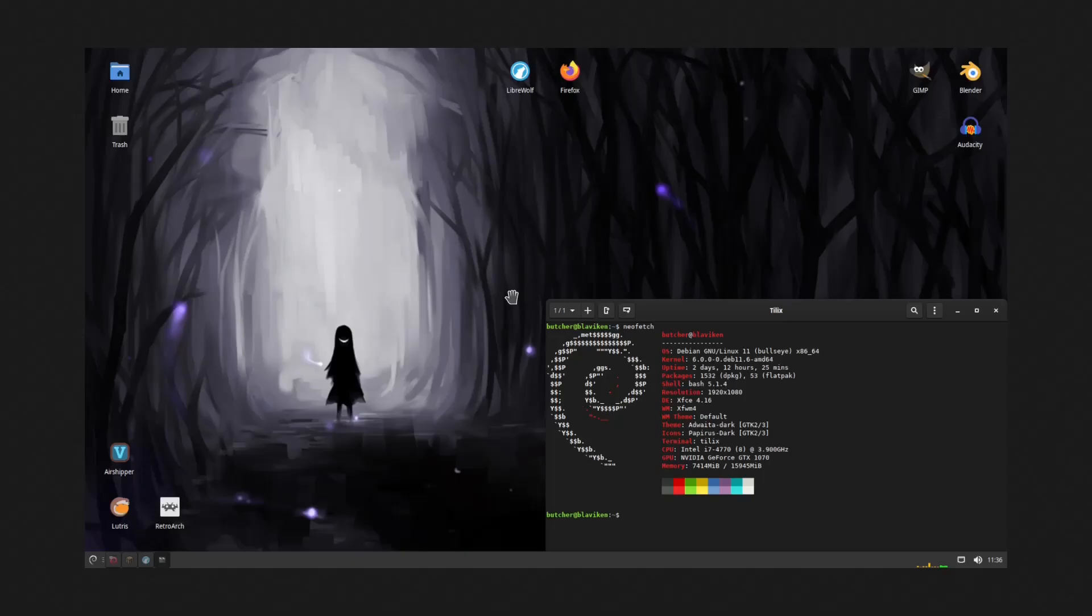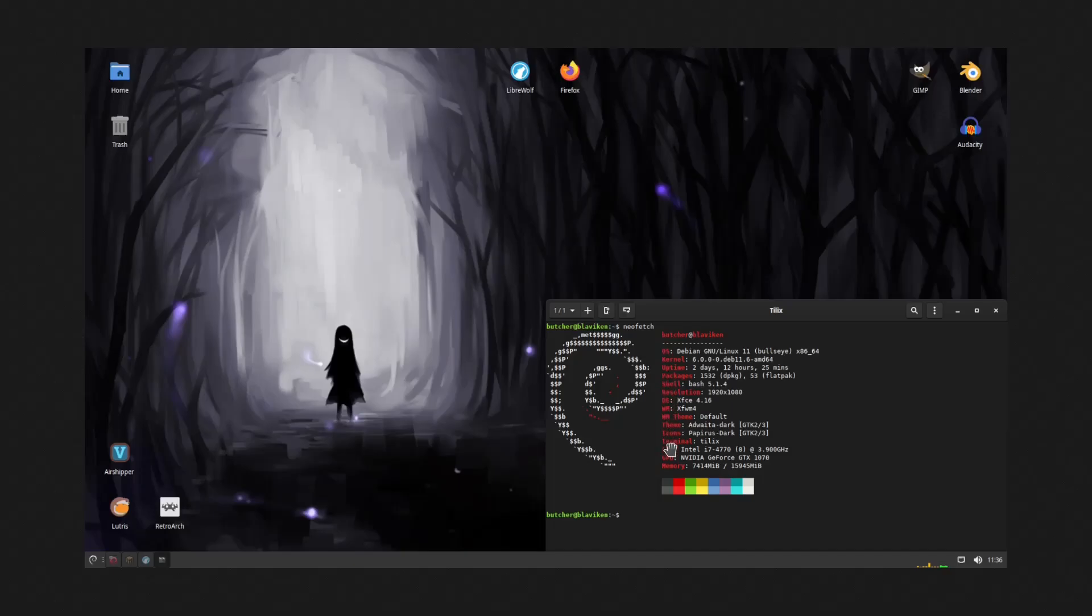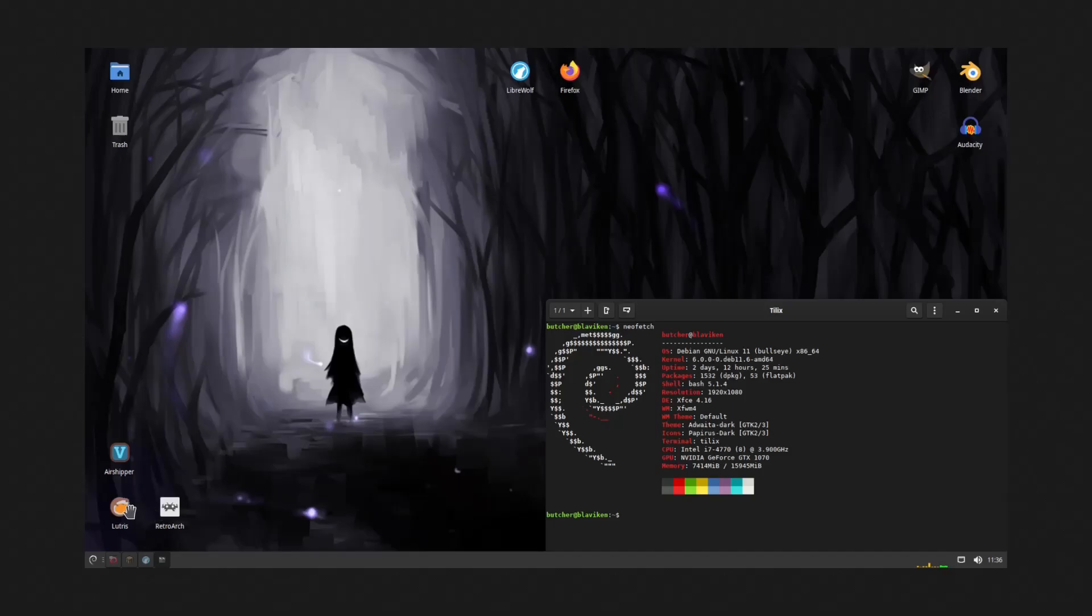As you can see right here, he's got a nice Debian setup. Obviously he's a lover of XFCE. He's running Debian Linux 11 Bullseye, 6.0 kernel. He's running an Intel i7 with eight cores and he's running NVIDIA with about 16 gigabytes of RAM. At present during this screenshot he was sitting at about seven gigs being used. I like the wallpaper. You can see up here he's got GIMP and Blender and Audacity and then RetroArch, Lutris, Air Shipper down here. I like the overall look of that. User 5081, thank you so much for sharing.